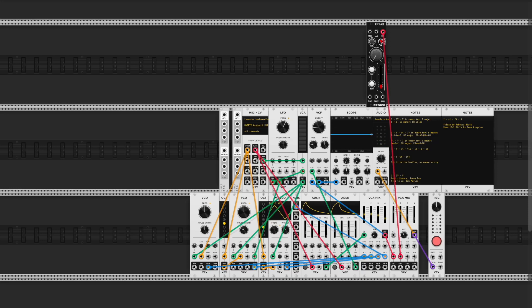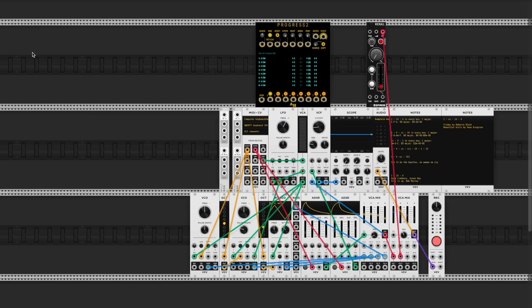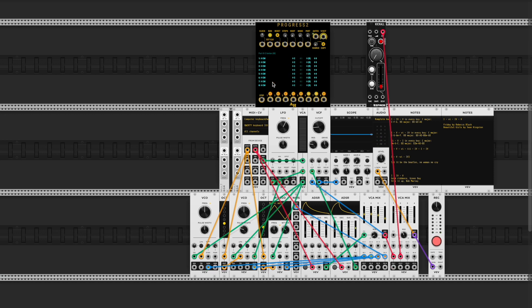Hey, what's up, it's DJ Darkest Sun Ray and I'm getting into another tutorial today. I'm talking about Progress 2 - like the PS2 but Amalgamated Harmonics, very cool name for the brand. This is a chord progression tool; it's playing chords on the computer keyboard.